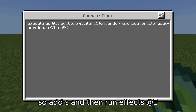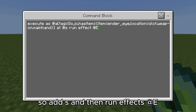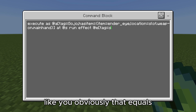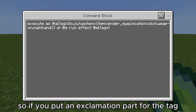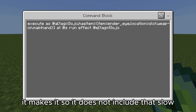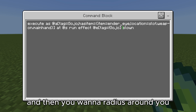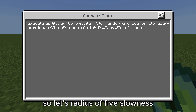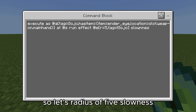So it'll look like: execute at s, then run effects at e. You don't want to affect yourself with the slowness, so use the tag with an exclamation mark — that makes it so it does not include that entity. And then you want a radius around you, so let's use radius five.